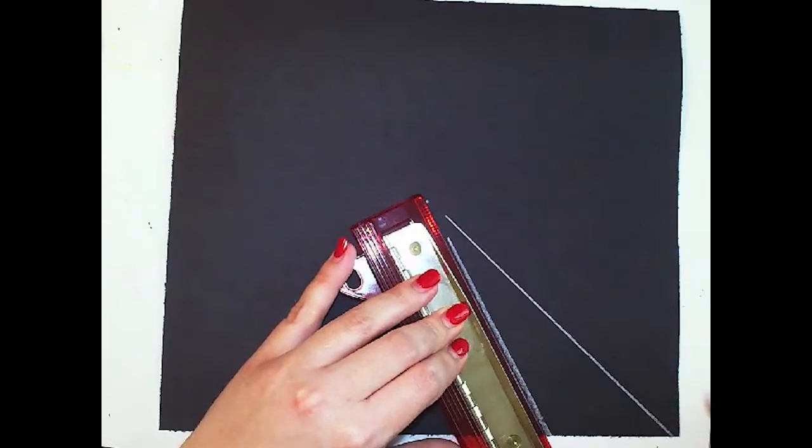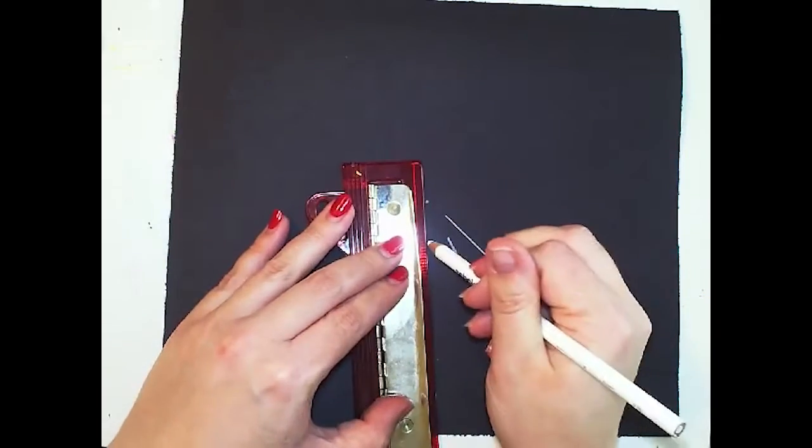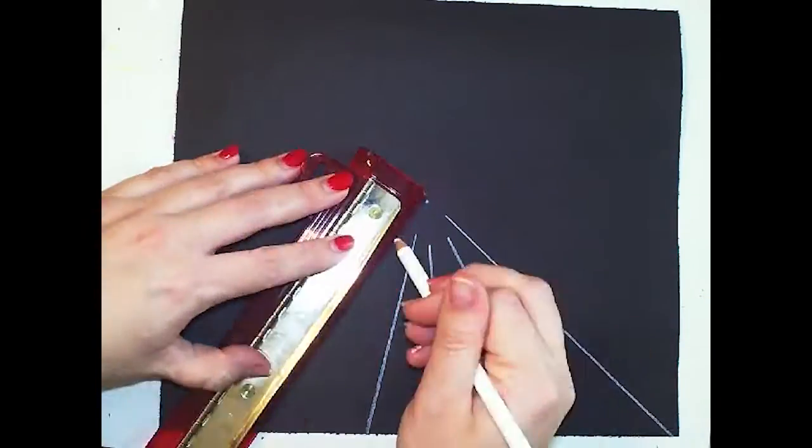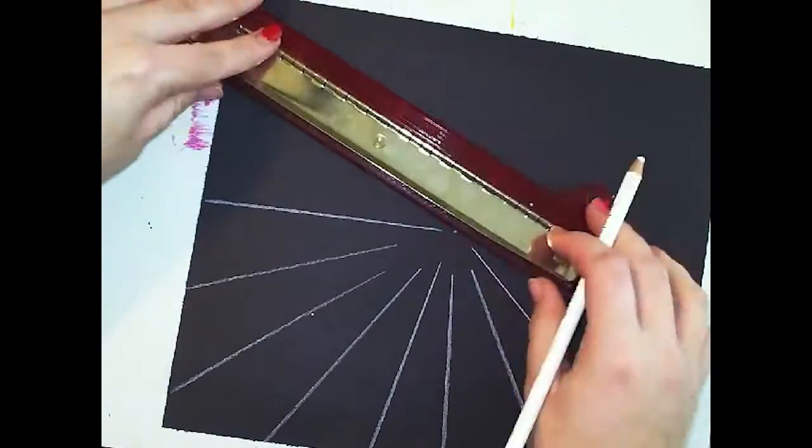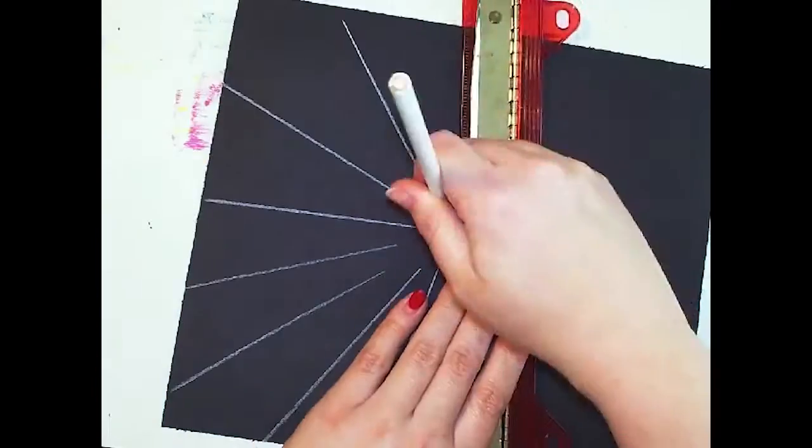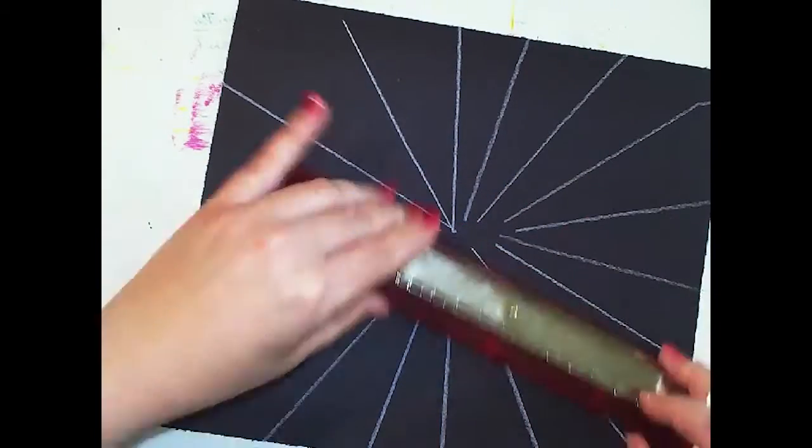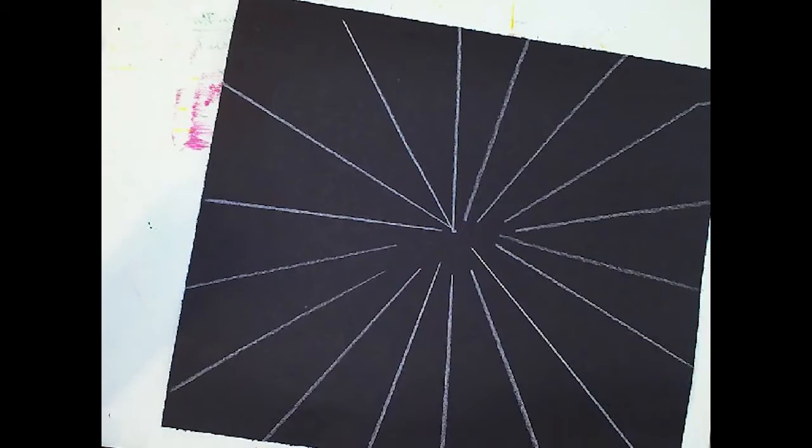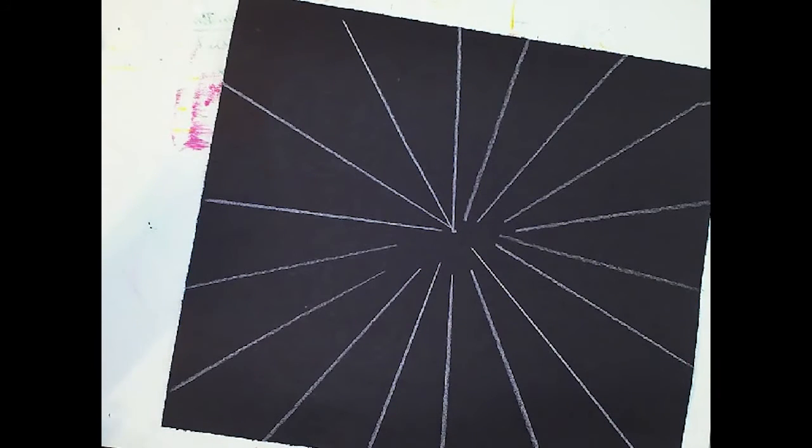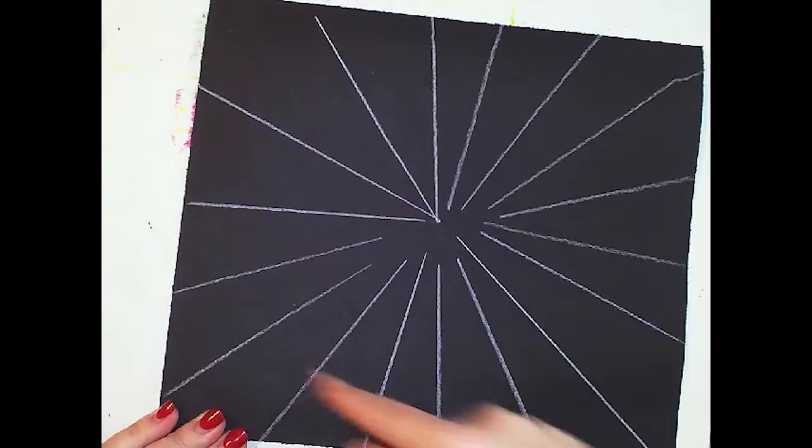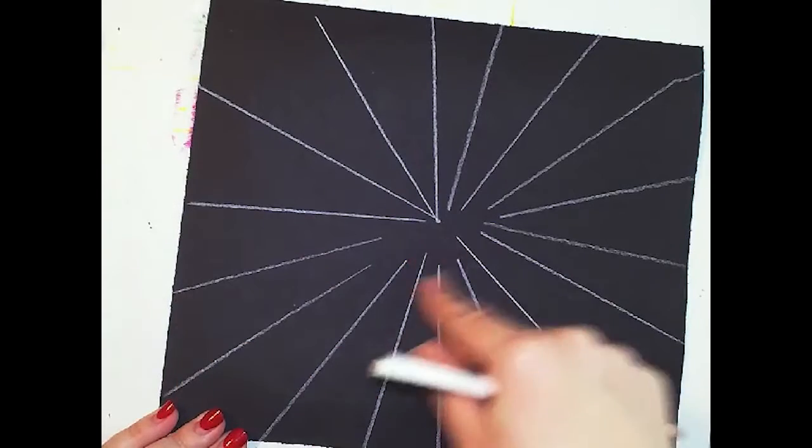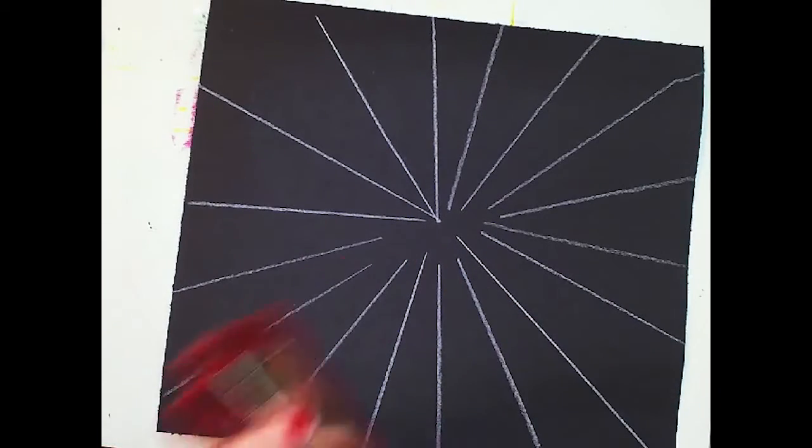Alright, so now we have a few lines that go around, but there's a lot of spaces between. We're gonna keep doing the same thing, except now I'm gonna add those around the edges and not go quite as close to the center.